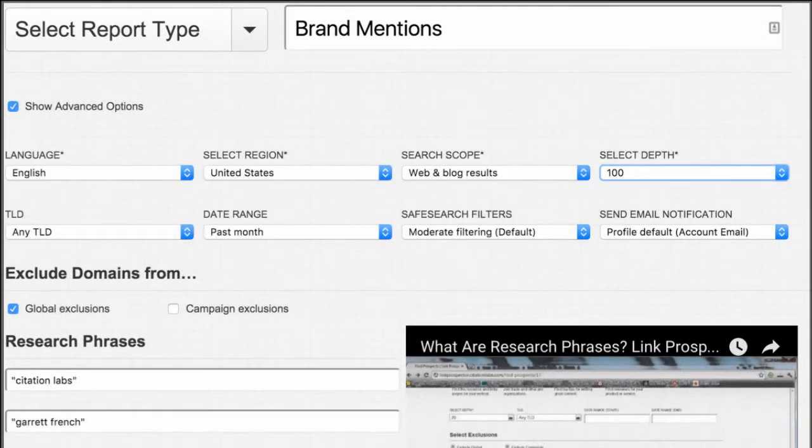So the next part I wanted to mention, and this is not so much a feature but a really interesting way that Link Prospector can be used that I don't think a lot of people know about, which is monitoring for brand mentions.